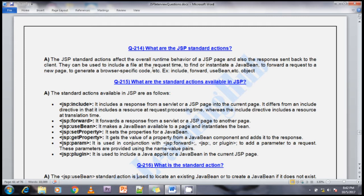The next standard action tag is jsp:forward — it forwards a response from a servlet or JSP page to another page. The next one is jsp:useBean — it makes a Java Bean available to a page and instantiates the Java Bean. If you want to create a Java Bean object, you can use useBean to create it in your JSP page. The next is jsp:setProperty — it sets the properties of your Java Bean.